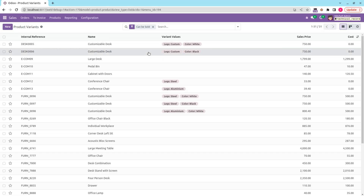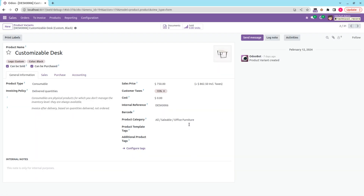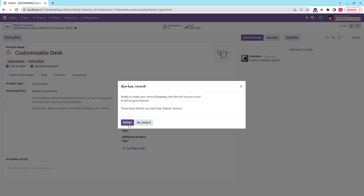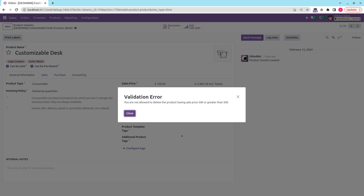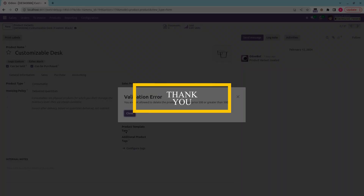Let's test in the UI. Selecting a random product with a sales price of 750 — which is greater than 500 — and attempting to delete it. You can see the ValidationError is raised: 'You are not allowed to delete the product having sales price 500 or greater than 500.' This is how we override the delete function in Odoo 17. Thank you.